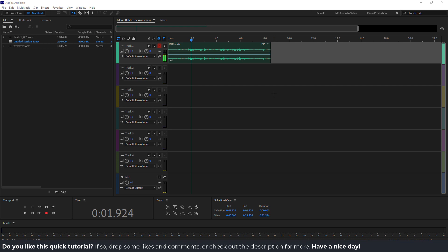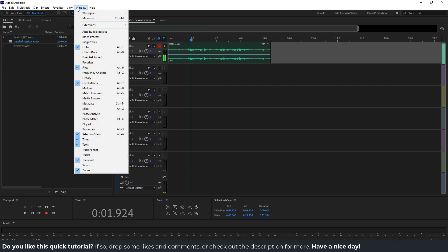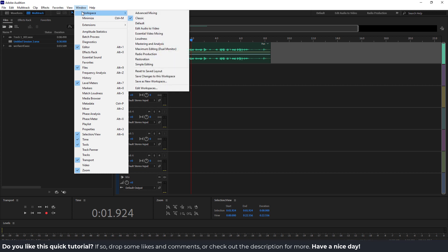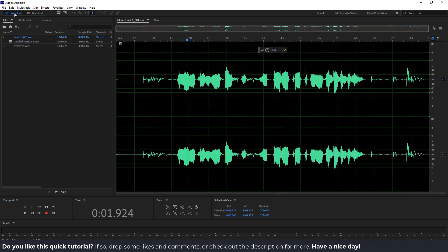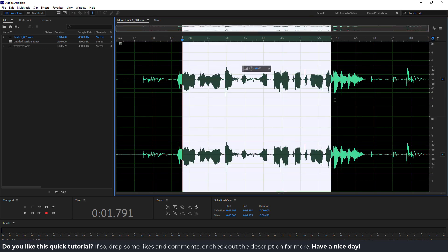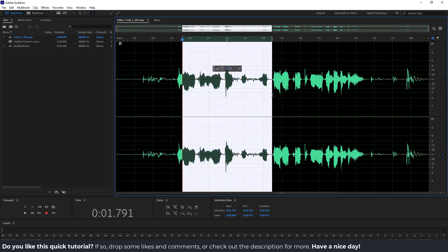It's a very simple process. If you have a different layout than mine, you can just go over here in the window workspace and click classic, and we will have the same layout. I can also go over here on the top left in the waveform so you can see your waveform over here.